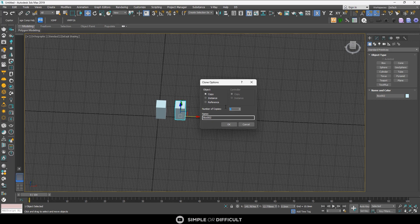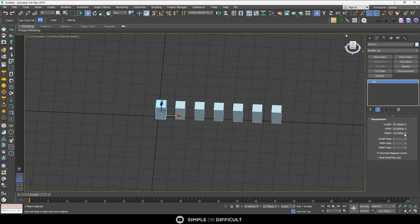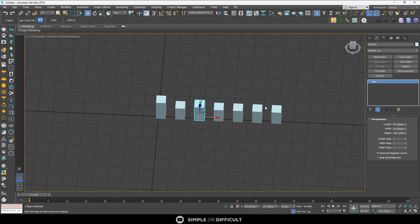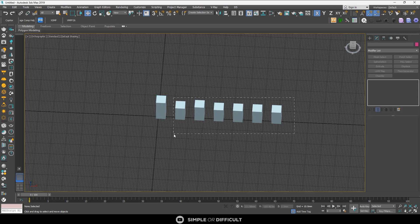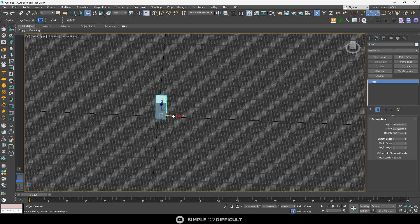Let's start with Copy. This makes unique copies of the objects. If I make six copies and hit OK, then go to the Modify tab and change the height, none of the other objects are affected. That is because they are unique copies.